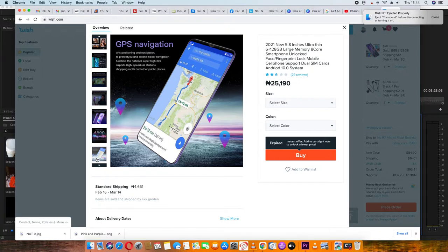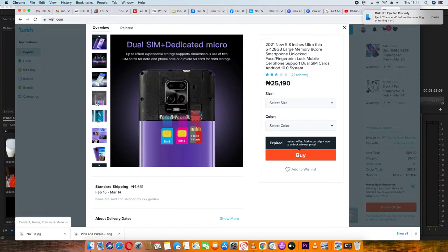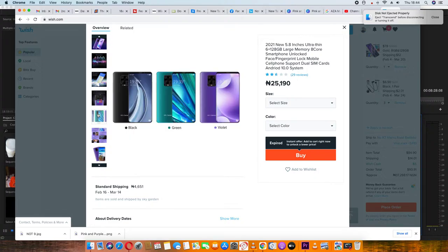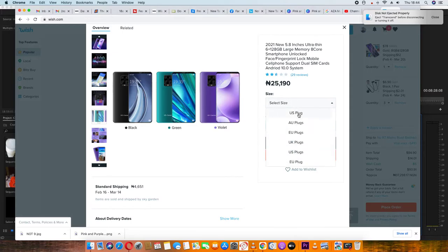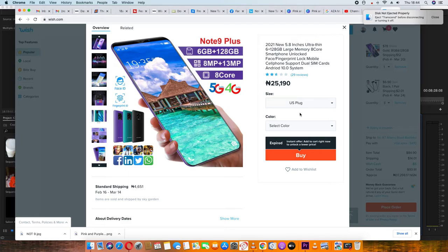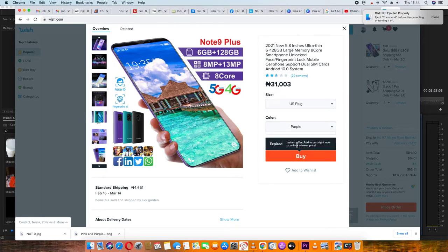You register an account and link it. Our product is exactly N25,190. You can select different colors. Some colors are available. You can see the color options, so you can select what you want. The account is N25,000.